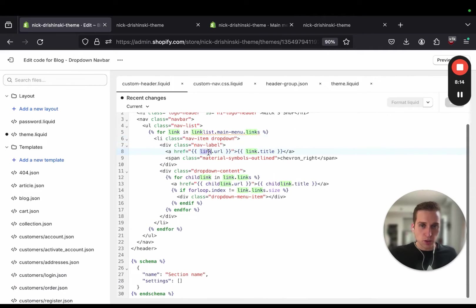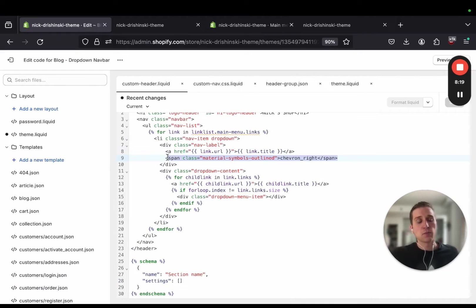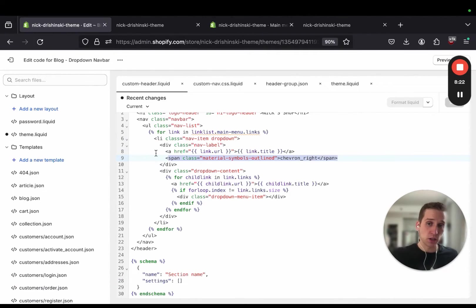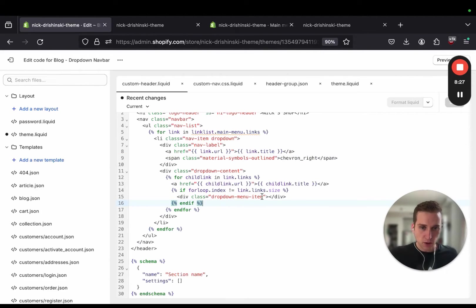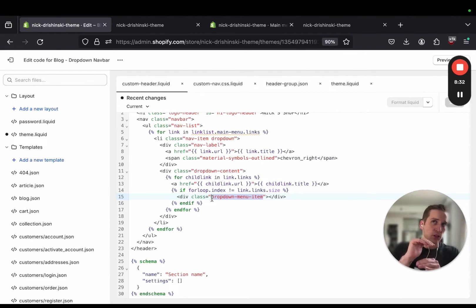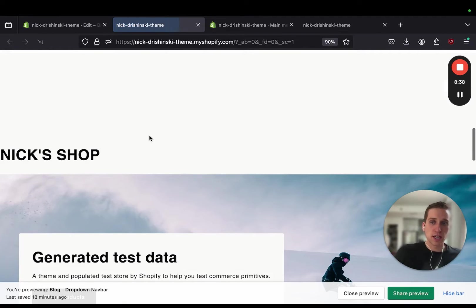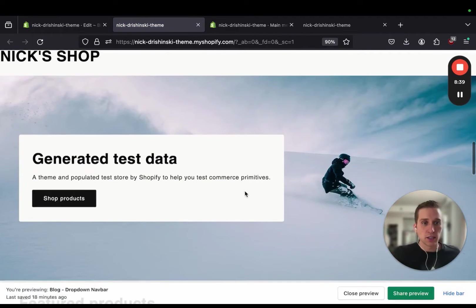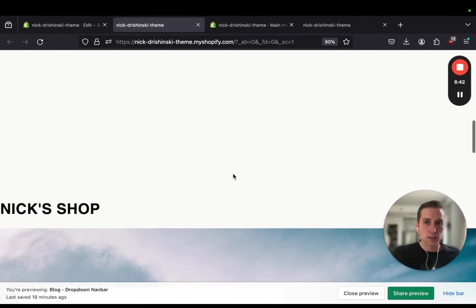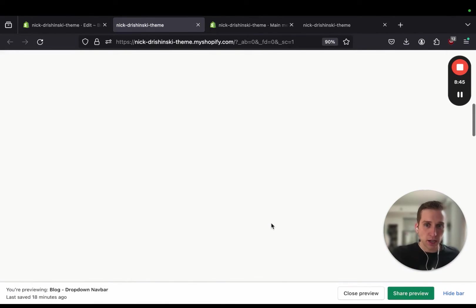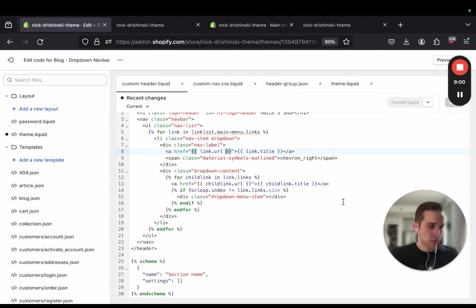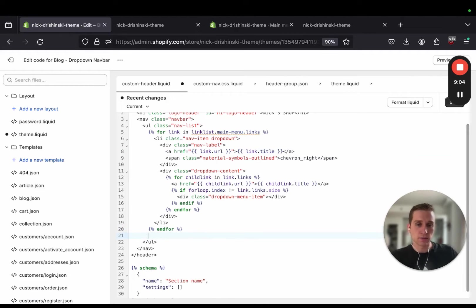So we're just displaying the link URL and the link title. This materials outline is from that Google icon script that we're importing and through that we're able to get icons. And this dropdown menu list here is just going to be a little horizontal bar to show a difference between the dropdown items. So if I save this and preview it should still look really ugly because we haven't done any styles or anything. And first actually I need to add the shopping cart icon.